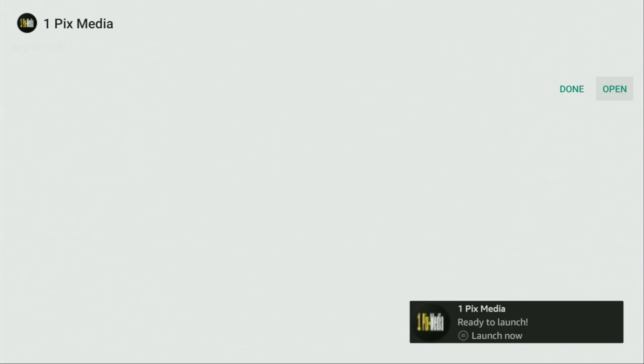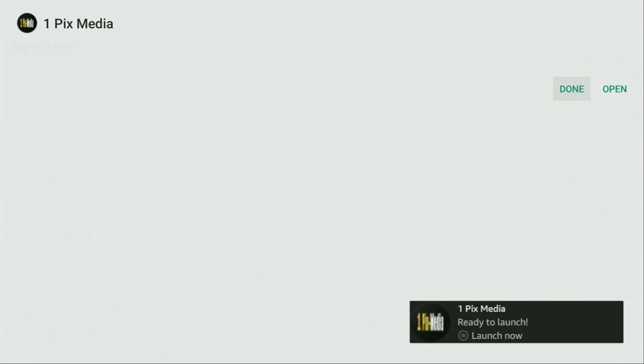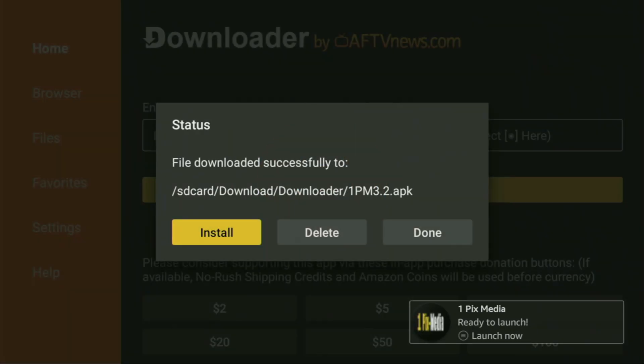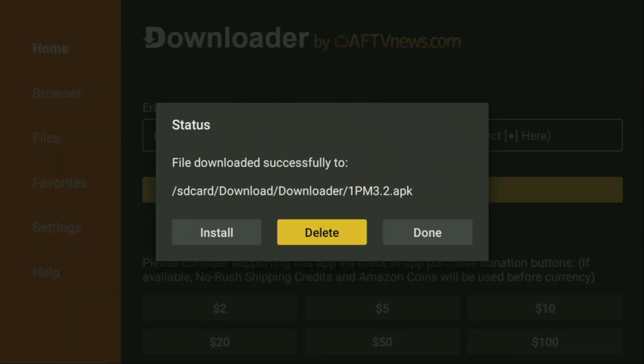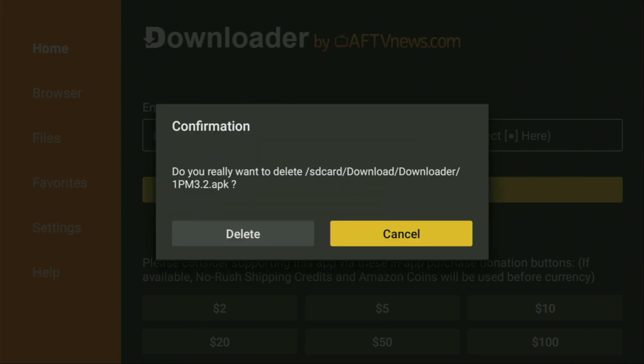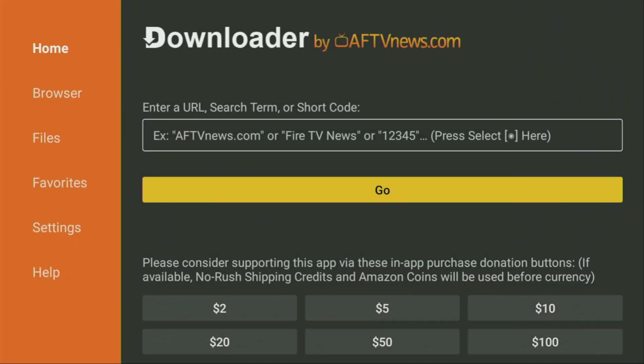And it's over. Now, don't click on Open yet. Instead, press Done, because here you'll have an option to actually delete the installation files from your device. And that's really important, because by default you don't have too much free space on your Fire Stick anyway. So we click on Delete, and then Delete once again.